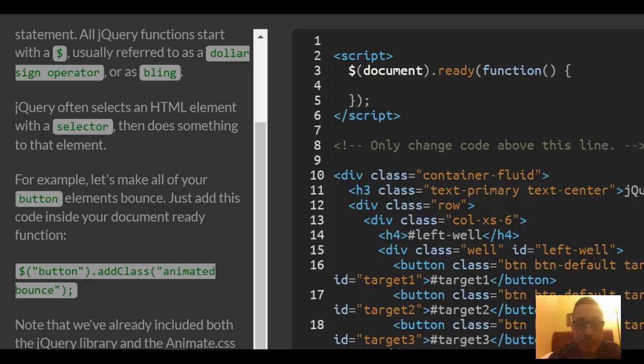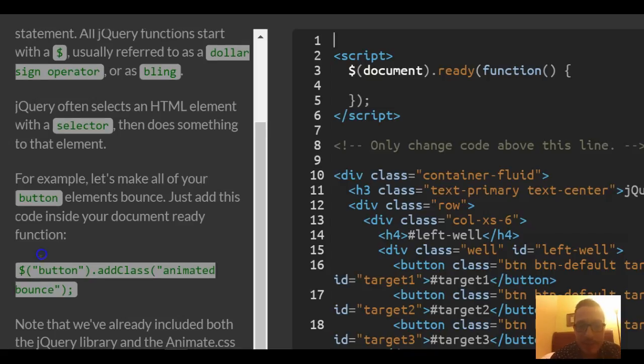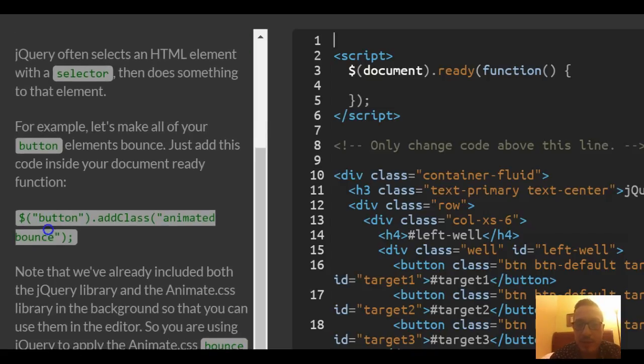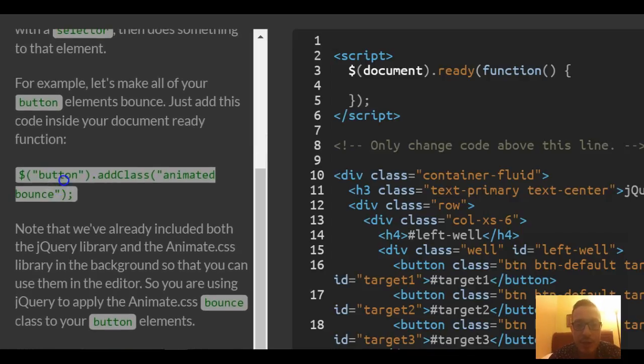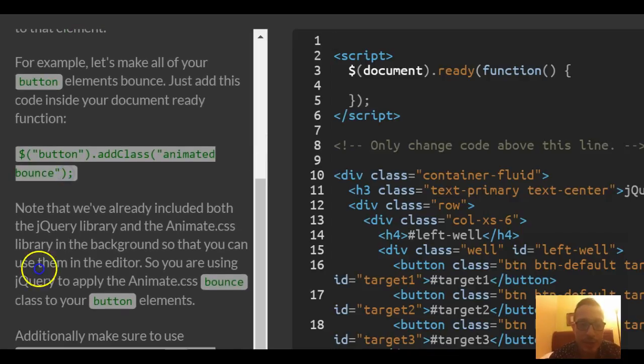For example, let's make all of our button elements bounce. Just add this code inside your document ready function.